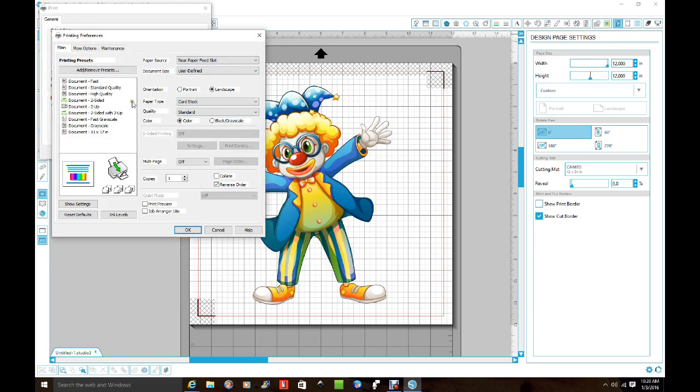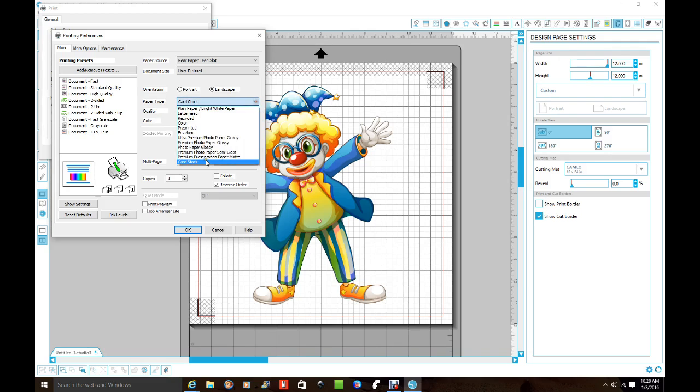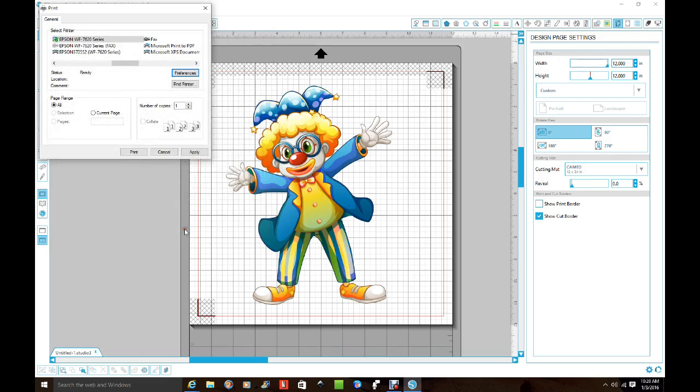Then I make sure, since I'm using card stock, I make sure that my paper type is card stock. And you just look for card stock. And then you click OK. And then you're going to click Apply. And then you're going to click Print.